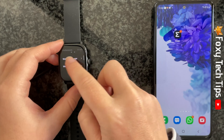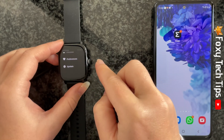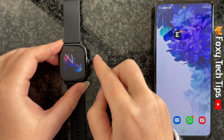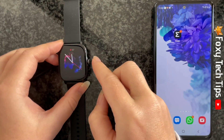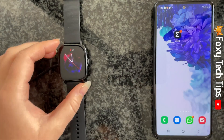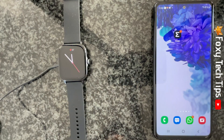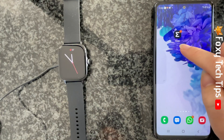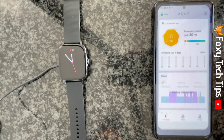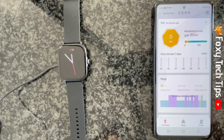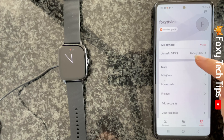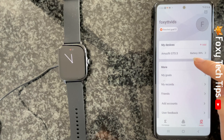You can also change your watch's language from your phone. To do this, open up the ZEP app and tap profile from the bottom right corner. Then tap your watch's name at the top.